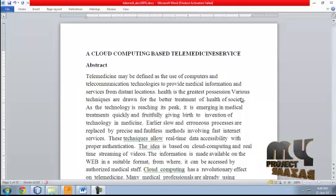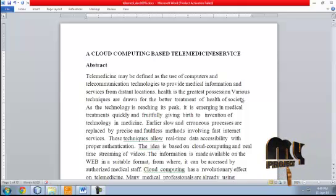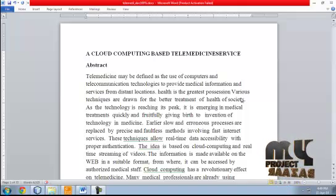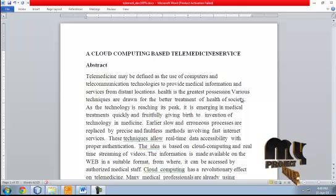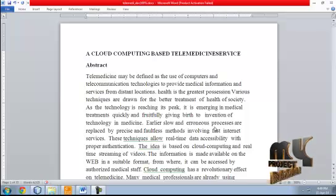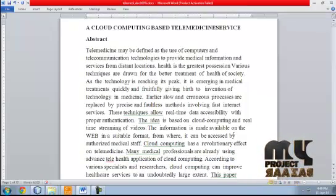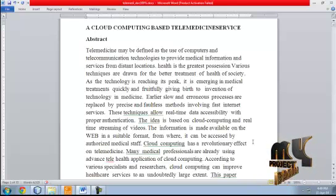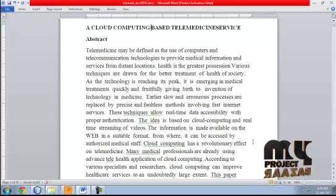This technique allows real-time data accessibility with proper authentication. The idea is based on cloud computing and real-time streaming of videos. The information is made available on the web in a suitable format from where it can be accessed by authorized medical staff. Cloud computing has a revolutionary effect on telemedicine, and many medical professionals are already using advanced telehealth applications of cloud computing.